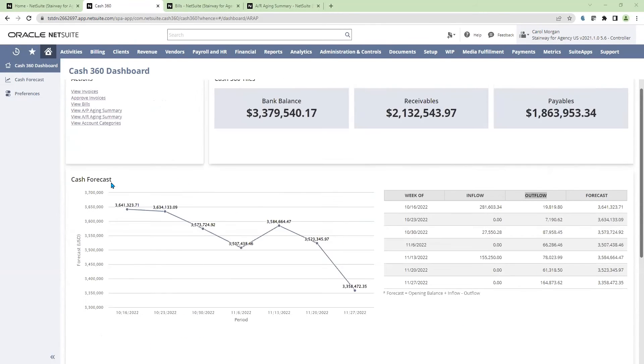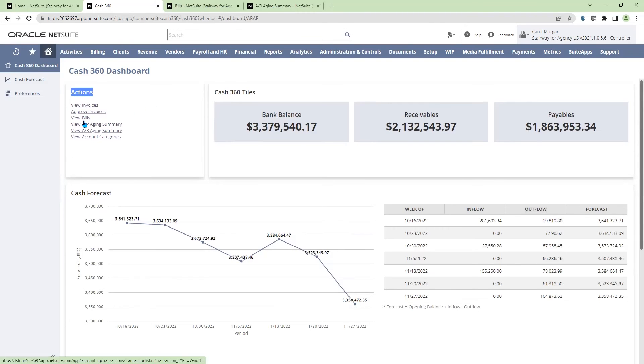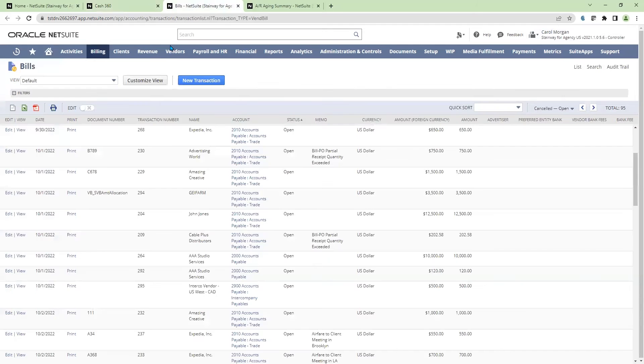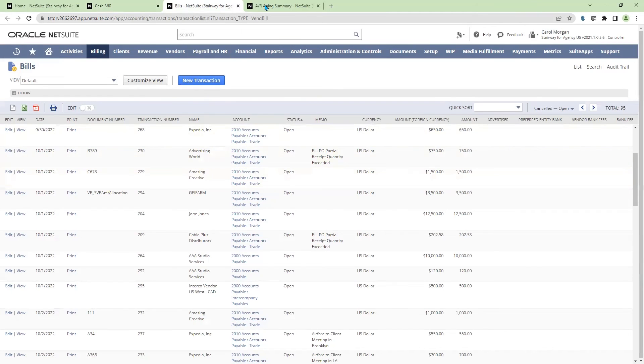The Cash360 dashboard also includes an action section. With quick links to listings, such as my AP bills or my AR and AP aging summaries, I'm able to quickly execute on actual transactions and drill down to take an action on either paying or receiving bills. I can also have quick access to my aging summaries with drill down capabilities.